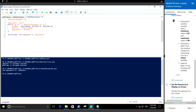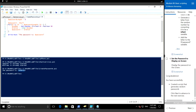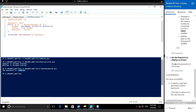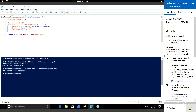Once the password is generated it will print to the screen. Let me run the script - for example, it generated this password. That's it for this exercise.